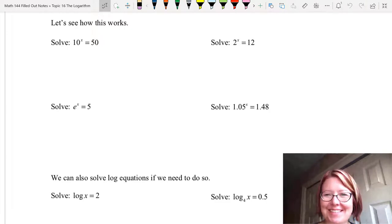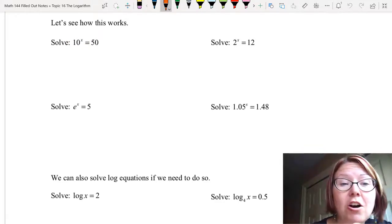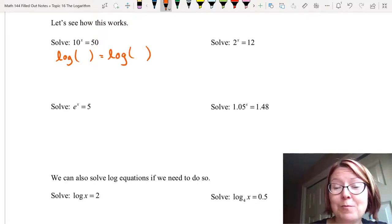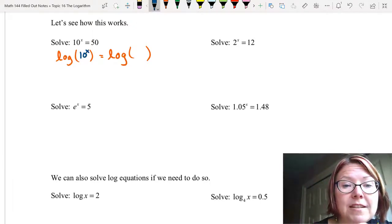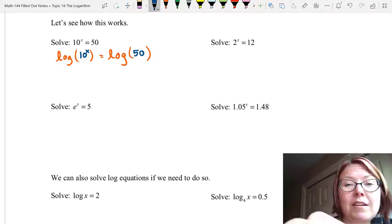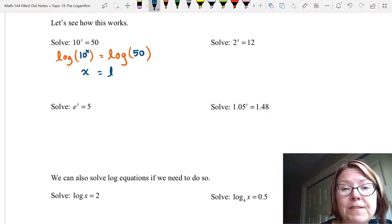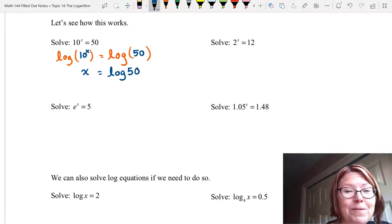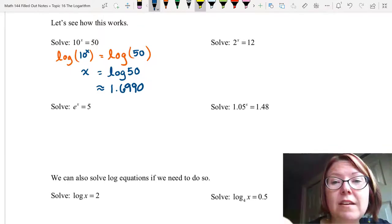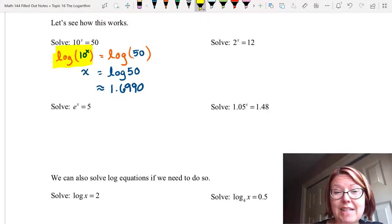Let's see how we can use this inverse function. We're going to start by solving 10 to the x equals 50. On both sides I want to take a log base 10, or just a log. So I write log of an open set of parentheses on the left, and log of an open set of parentheses on the right, with 10 to the x on the left and 50 on the right. So now it reads log of 10 to the x equals log of 50. Because the log is the inverse of 10 to the x, I am left with just x on the left hand side. Log 50 is a number I can calculate — putting it into Desmos gives approximately 1.6990.